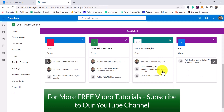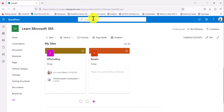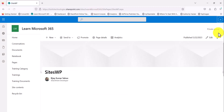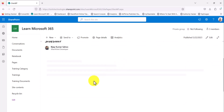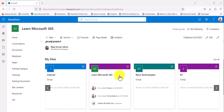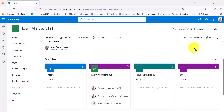I'll republish it. You can see: Internal, Learn, Microsoft 365, Runner Technologies, EV — these are the selected sites. Let me go to the logged-in User Two and refresh the page. You can see for this user also: Internal site, Learn, Microsoft 365, Learn and Technology, EV — so these are the sites we specifically selected, instead of taking from the recent sites of the logged-in user.